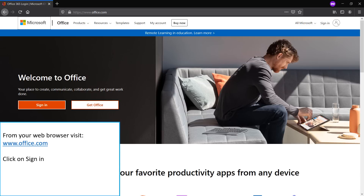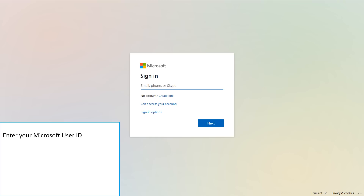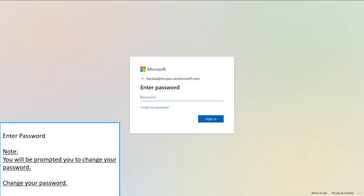Visit office.com and click on Sign In. Enter your user ID and click Next, then enter your password. When you login to your account for the first time, you will be prompted to change your password — please do so.